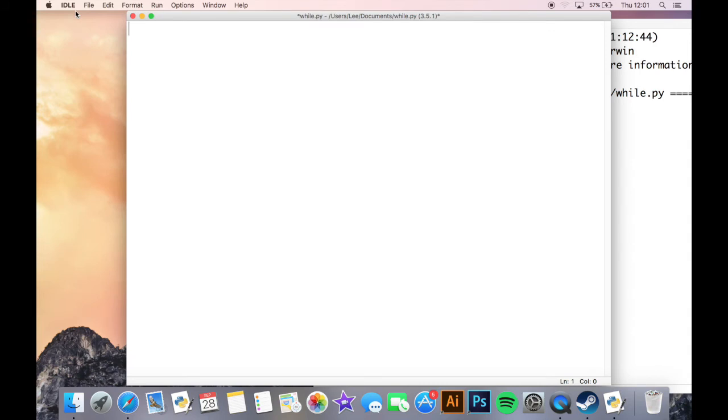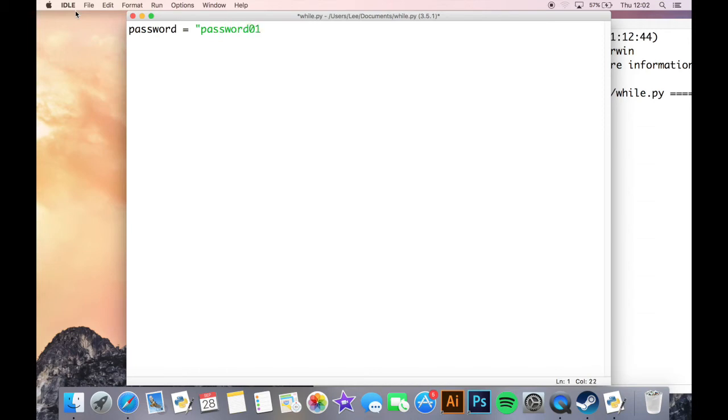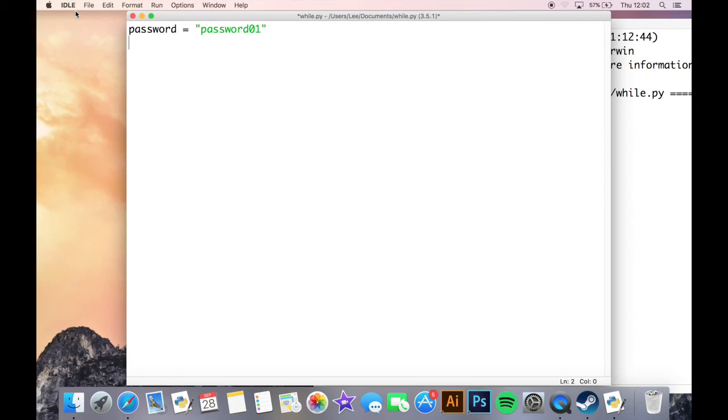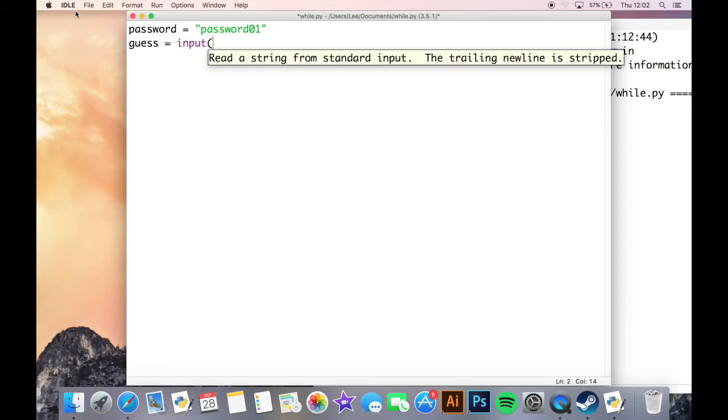So a password program is going to look at a variable and an existing password. So the password for my program, which is a string, I'm going to set it as password01. Never set your password as password01 though. So in order for you to gain access to this program, you will need to have that password, but what I'm going to do first of all is I'm going to ask the user to type in their own password, so their guess at accessing the program. So we need another variable, and it's going to be guess equals input, and this will just ask the user what is the password.